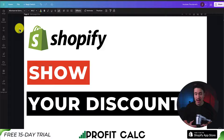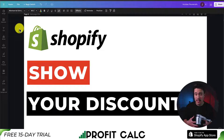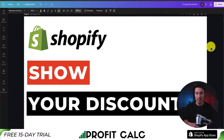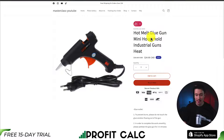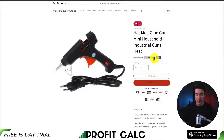I'll be showing you step by step how to show that your product is on sale. Overall, it's a super simple process in the Shopify admin, but it's a great way to let your customers know that this product is on sale and it's cheaper than it usually is. So by the end of the video, you'll be able to show a compare at price and a discounted price here, and depending on the theme, a sale tag will also be added.